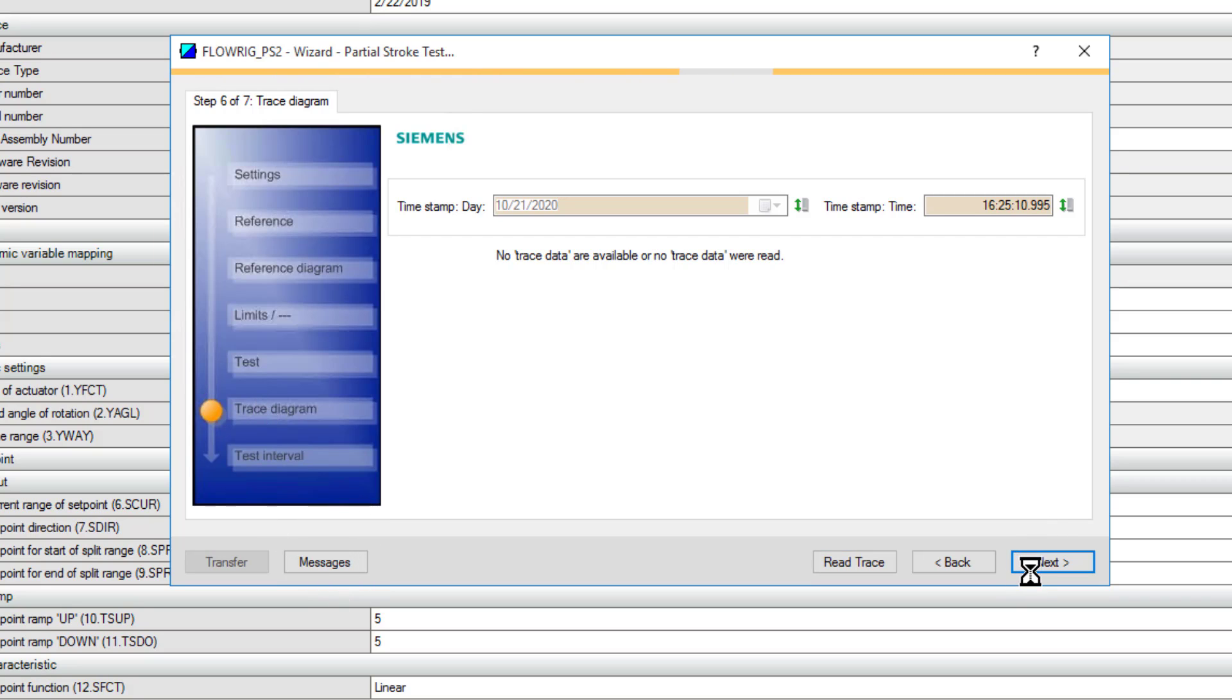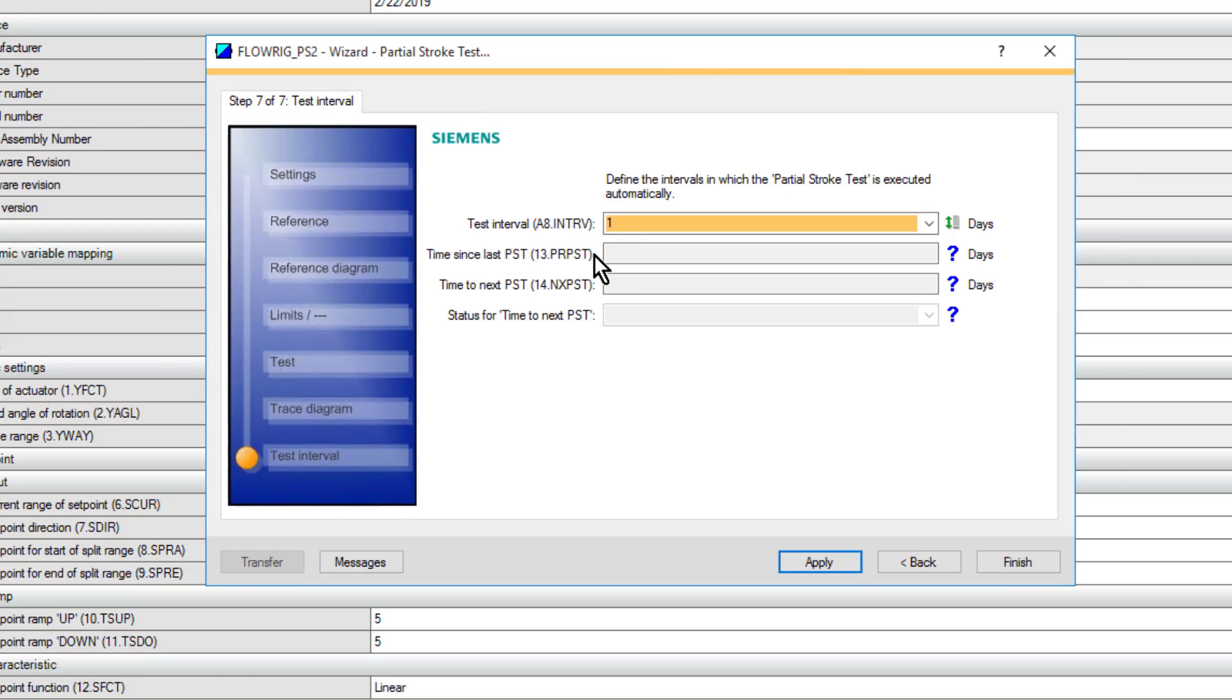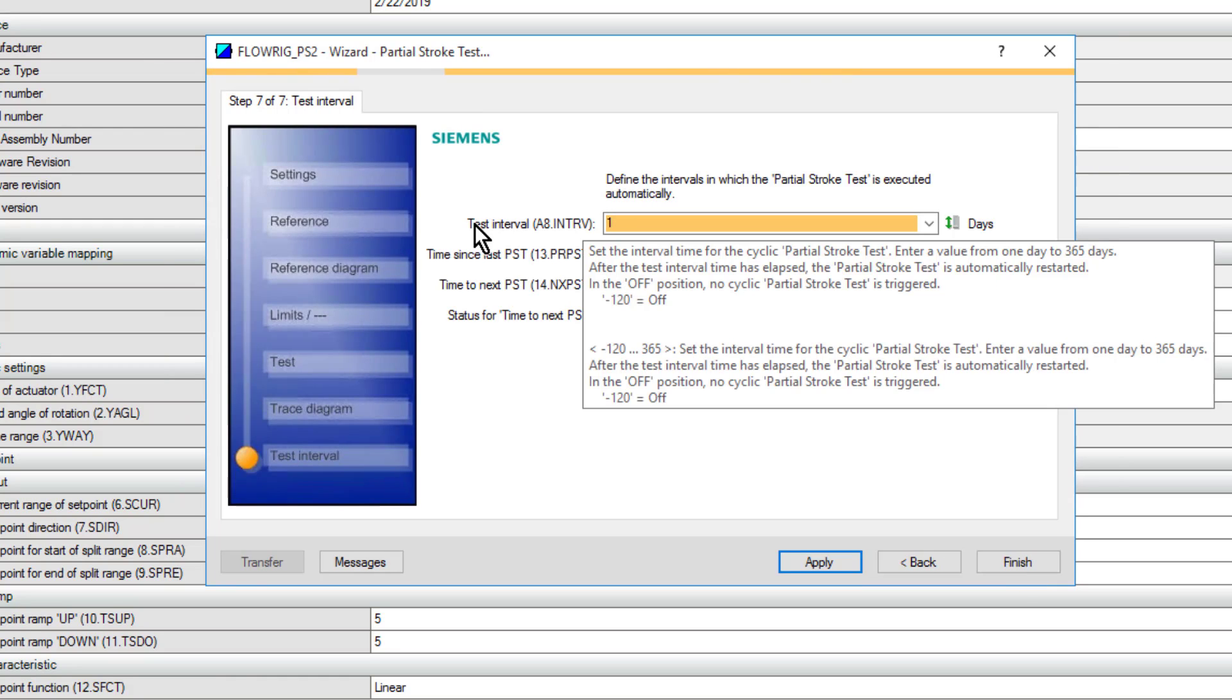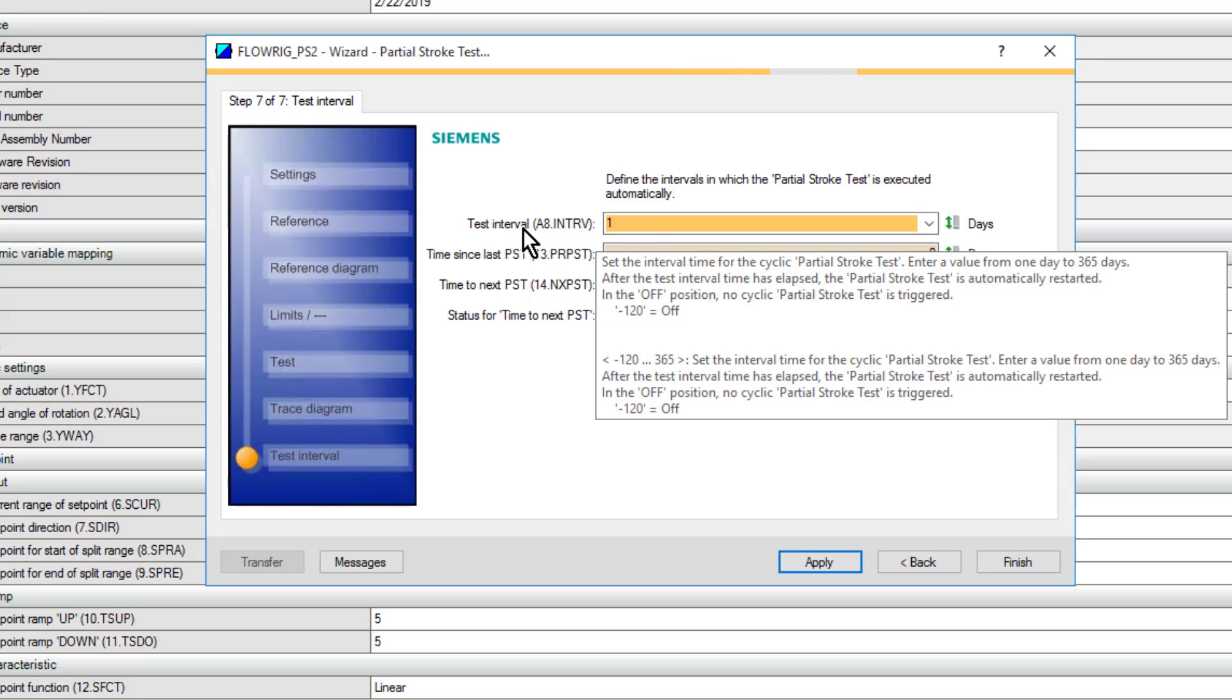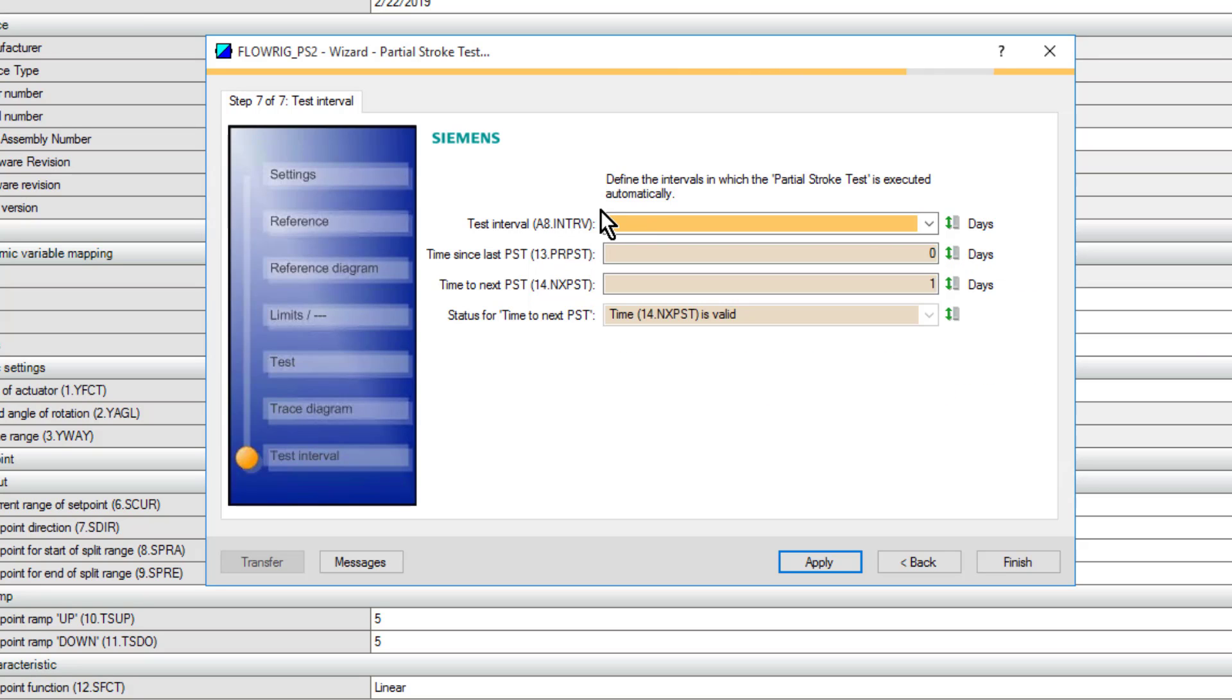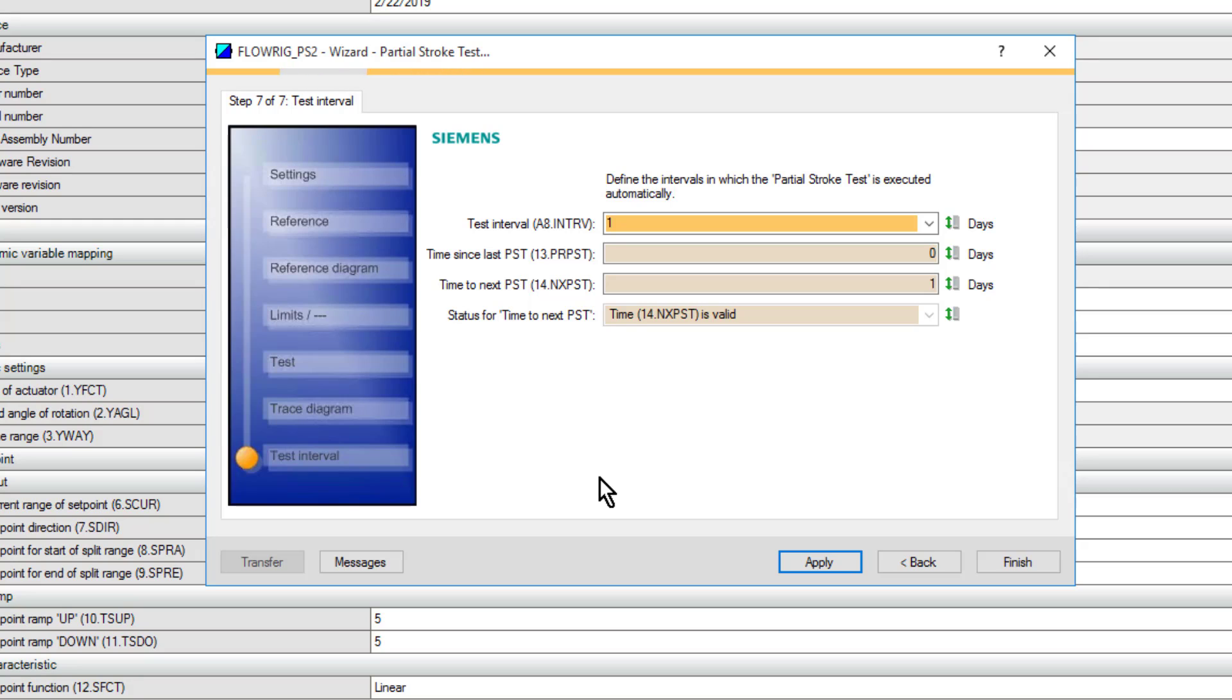Here we have the interval for the partial stroke test. I've set this to do it every day, and your valve needs to be within the percentage limit that you've specified in your settings. If you remember back, I said that my start position is 100%, and the tolerance on that was either 5 or 10%. If it's outside of that tolerance, it will not start the partial stroke test. I'll click finish.